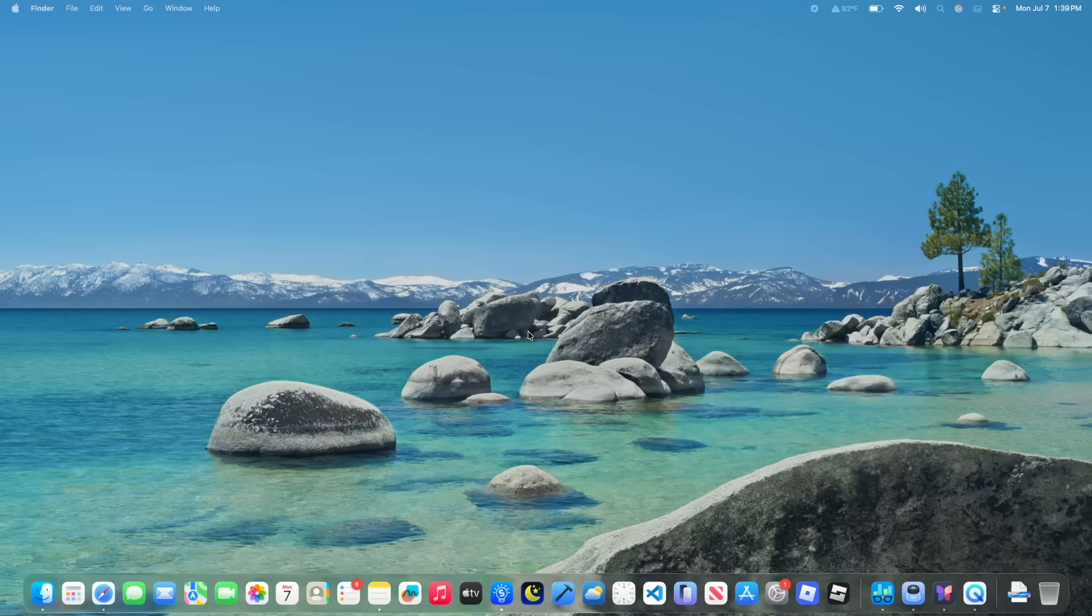Anyways, that is everything I could spot inside of macOS Tahoe. Let me know down in the comments what you think of the software.